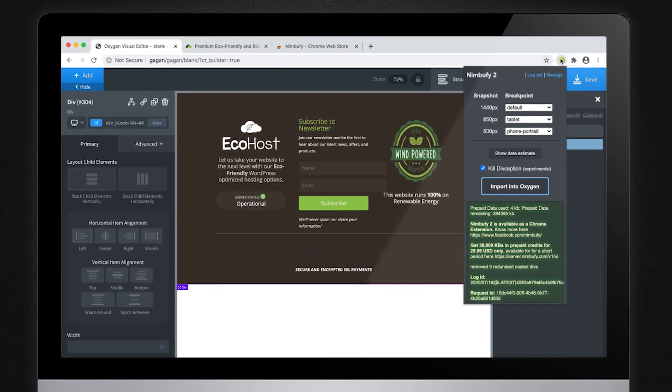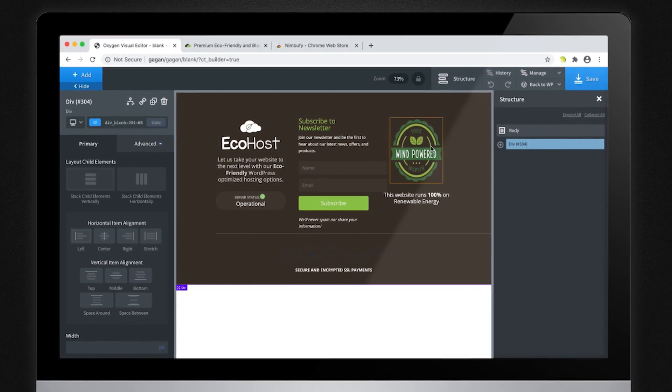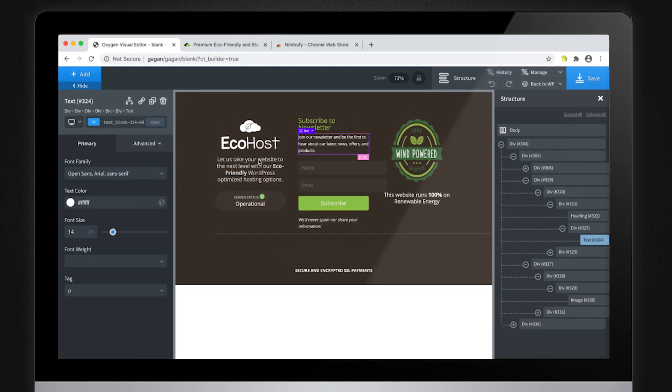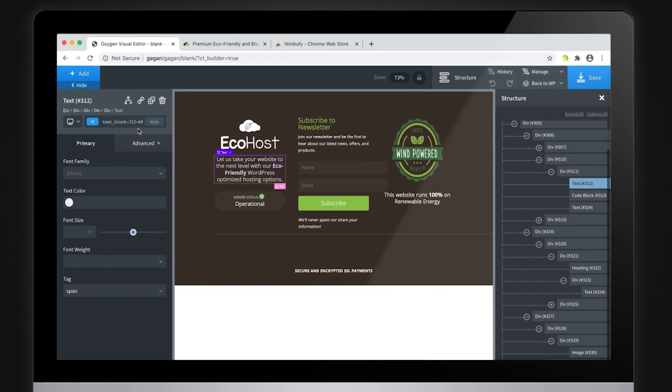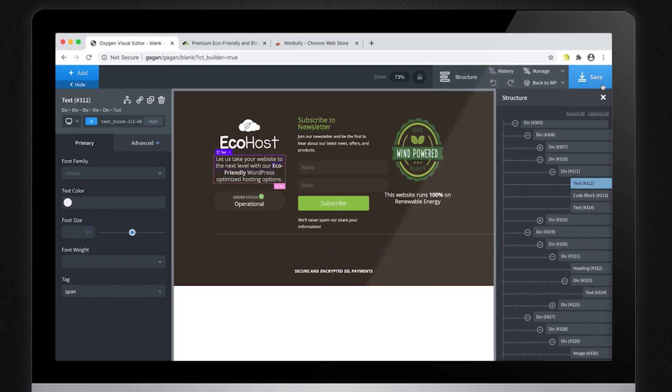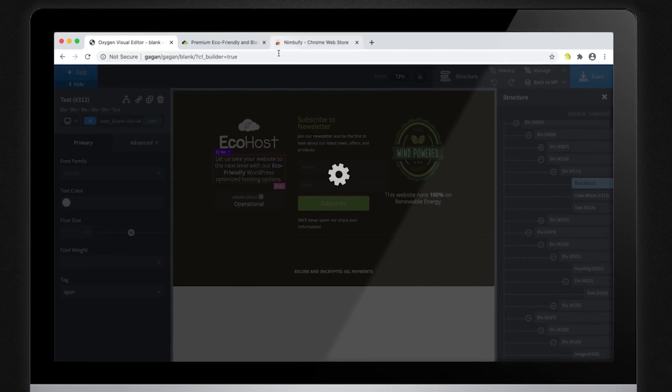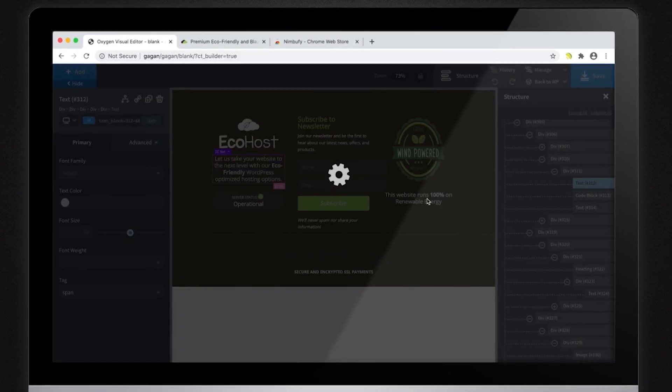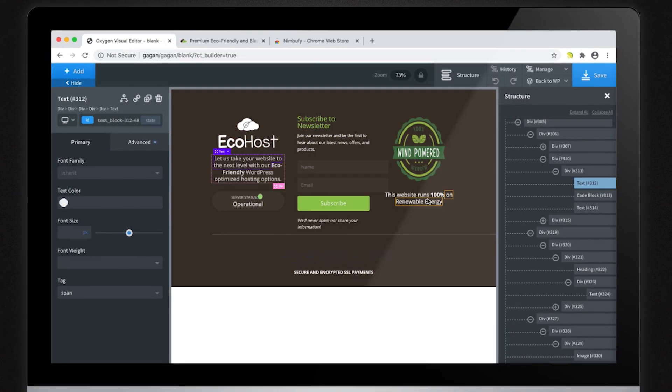The end result requires little to no effort on your part. Although, you now have the full flexibility to edit the same layout using Oxygen Builder.